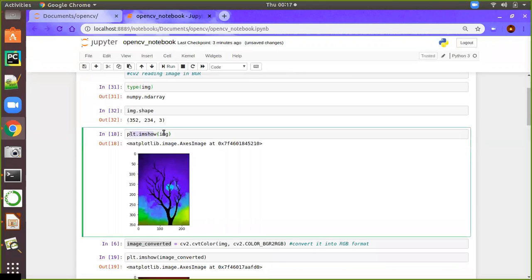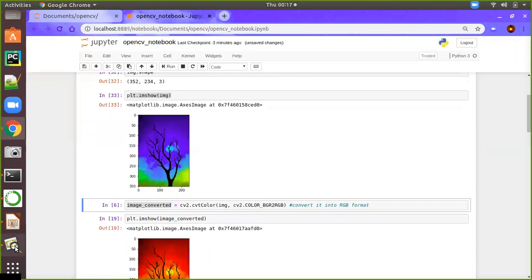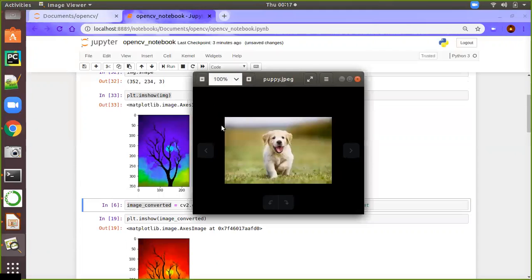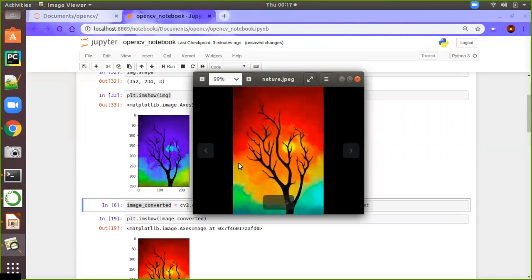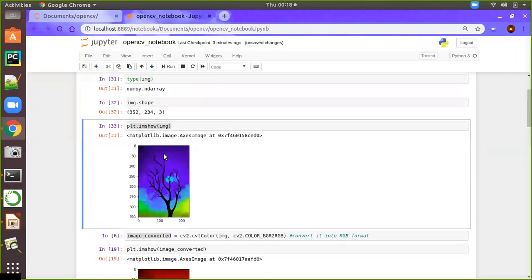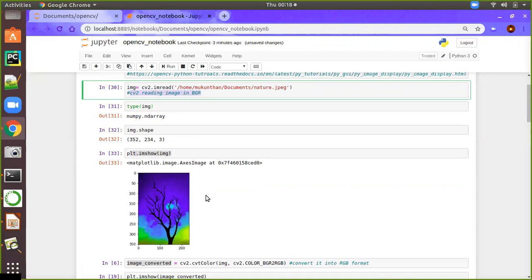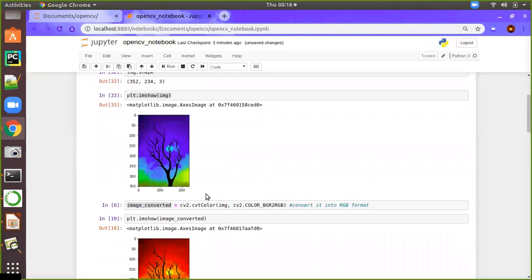Then using plt.imshow, I'm going to display directly as is. You can see the image appears with a blue color dominant. But if you see the actual image, it looks different. The reason is that CV2 reads the image in BGR format, but matplotlib uses the RGB format. So it is mismatching and we are getting a different output rather than the actual output.